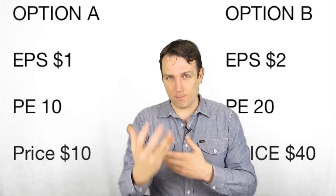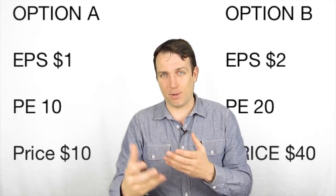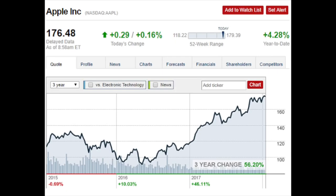I'll show you an example to clearly elaborate on what I mean. This is the stock chart from Apple for the last three years. You can see that the stock is up 56%. However, the stock has also almost doubled from April 2016. What was going on in April 2016? There was huge uncertainty related to Apple, but the price-to-earnings ratio was below 10.